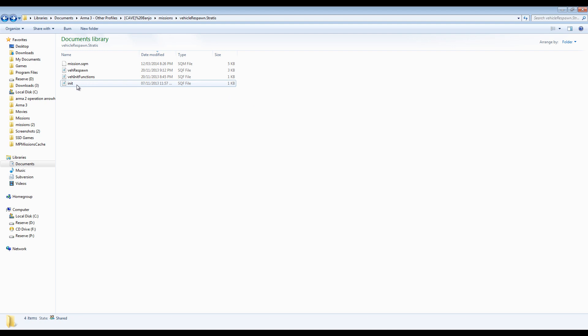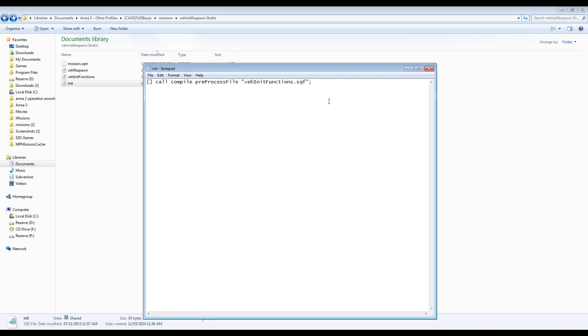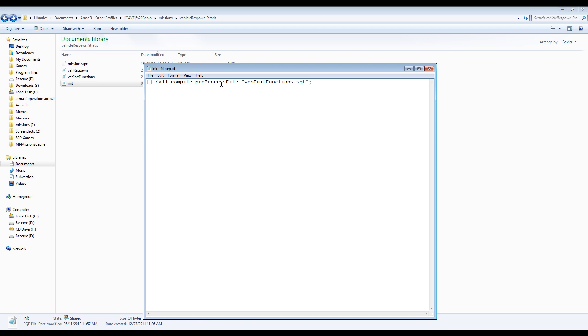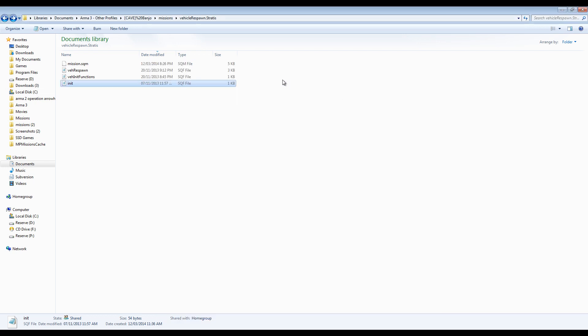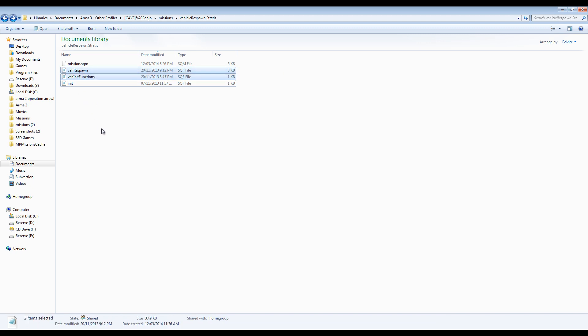Inside the download are the script files. To copy them into your mission, simply add the initialization line, which calls the script into your init.sqf file, and then copy over the two script files. This can all be found in the provided example mission, which comes with the download.